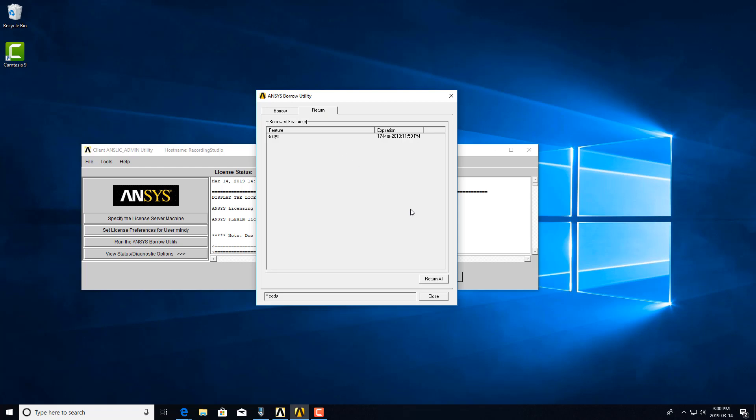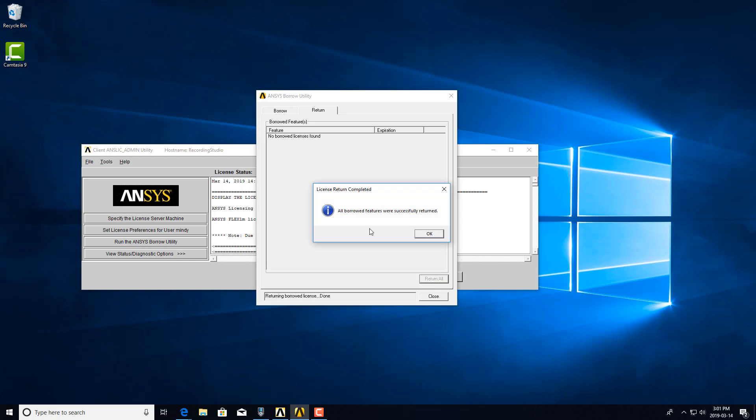Now, how to return licenses early. If you want to return licenses before their expiration date, you would then open up this utility again, make sure you're connected to the network with your license server, and you would return all the features that you would want. So I return all, and then it will give you a message that it was successfully returned.